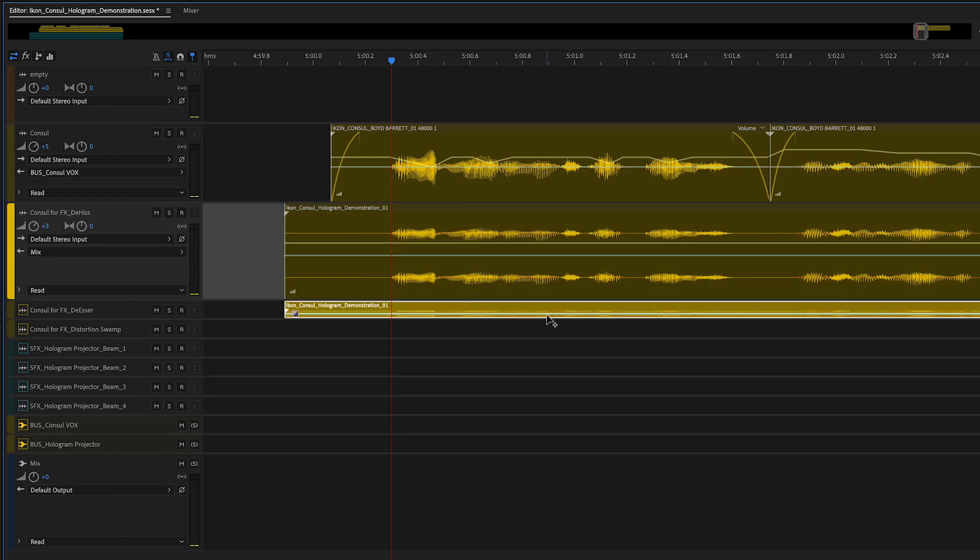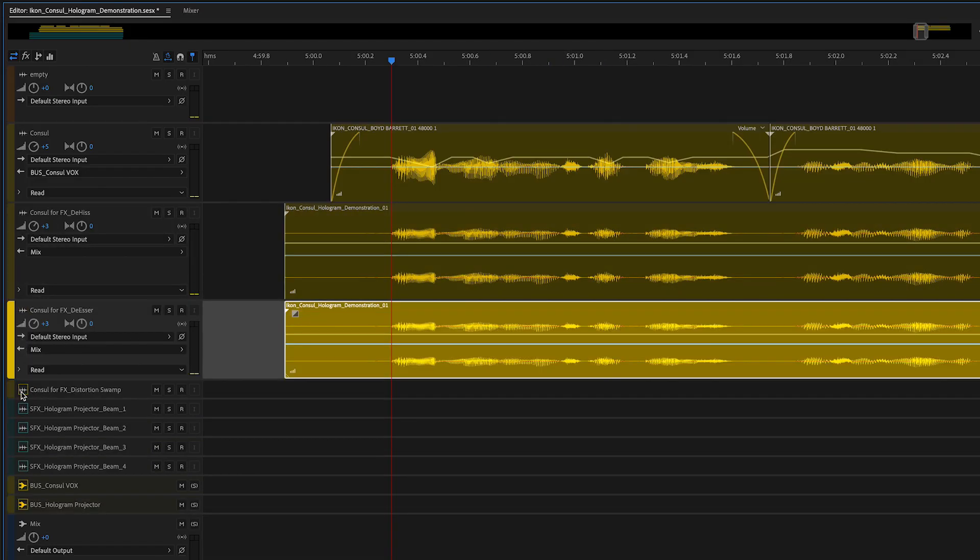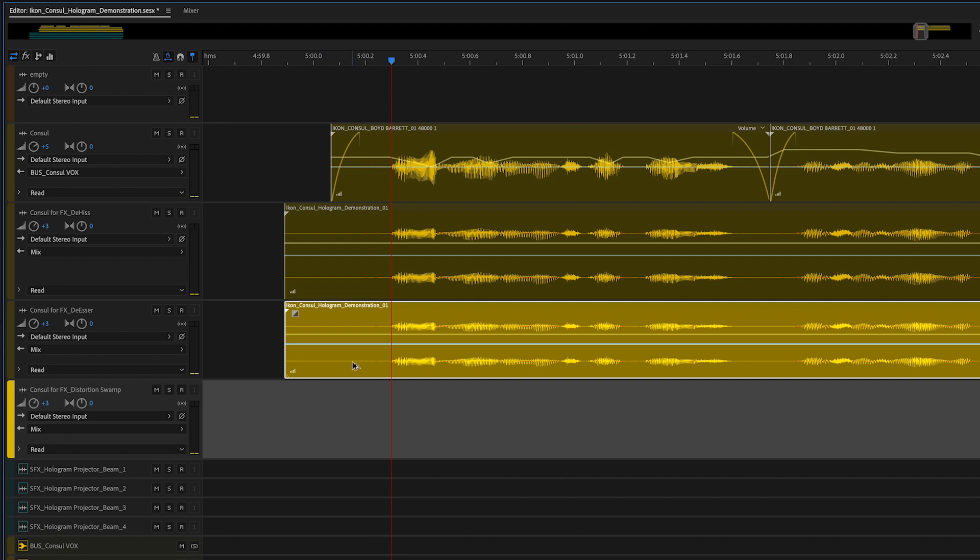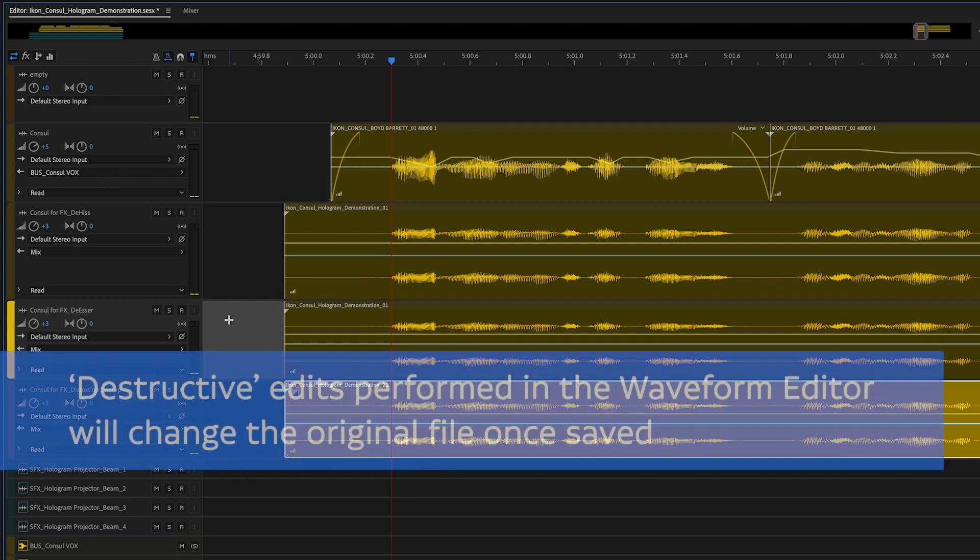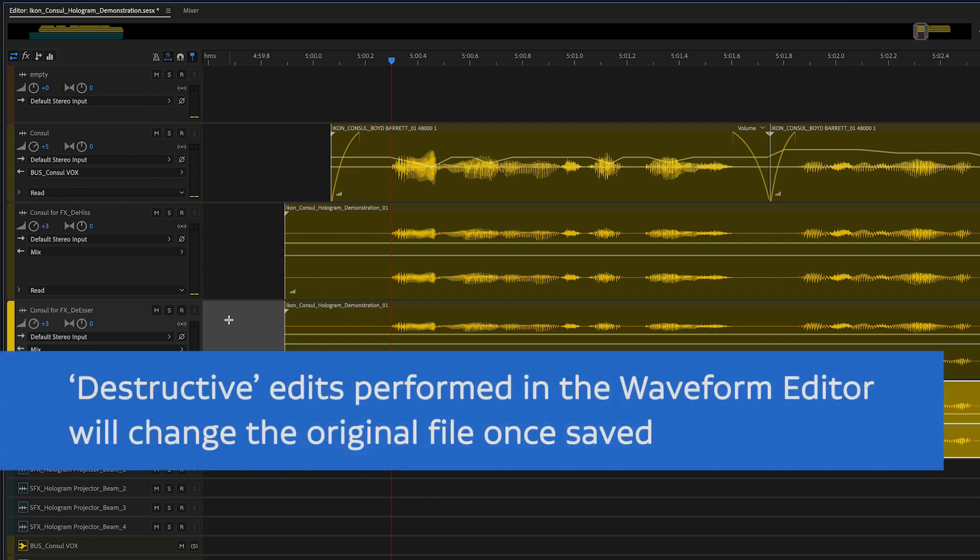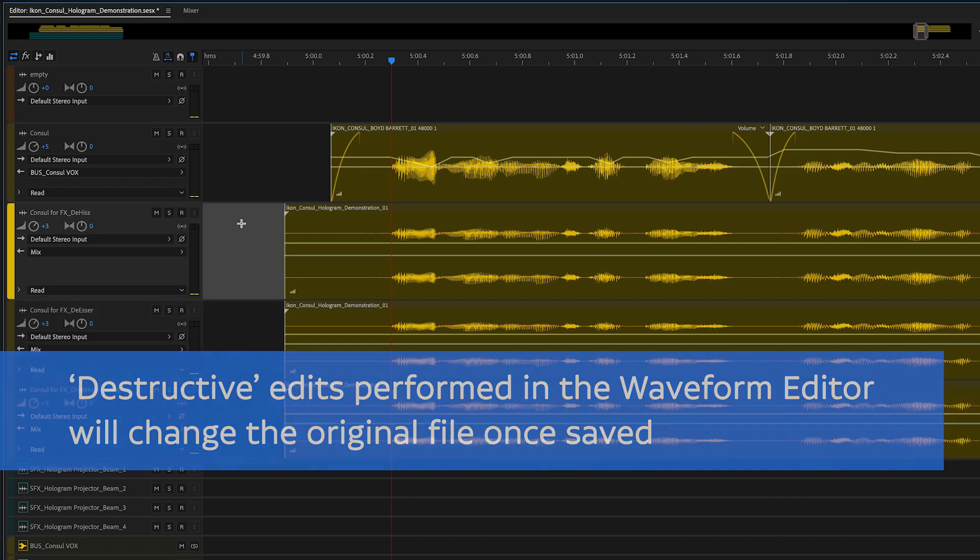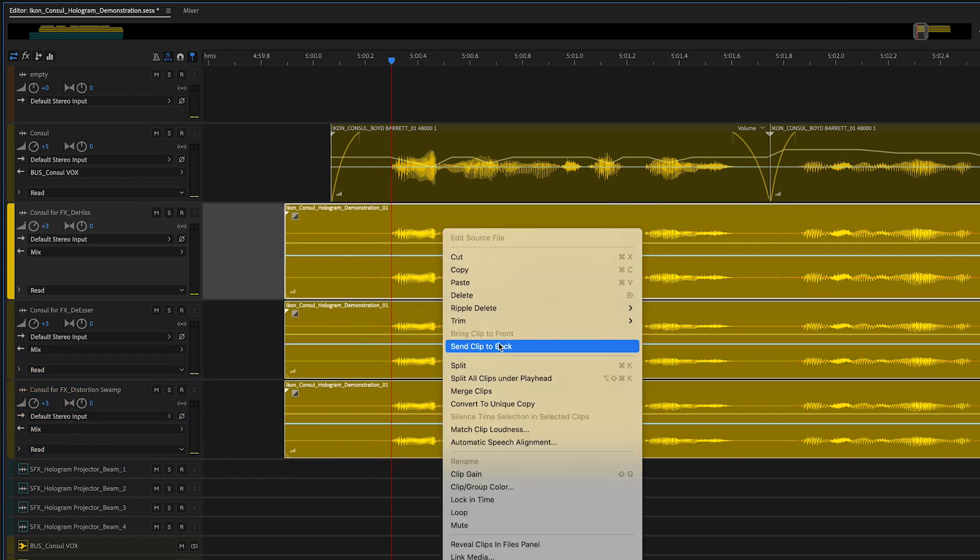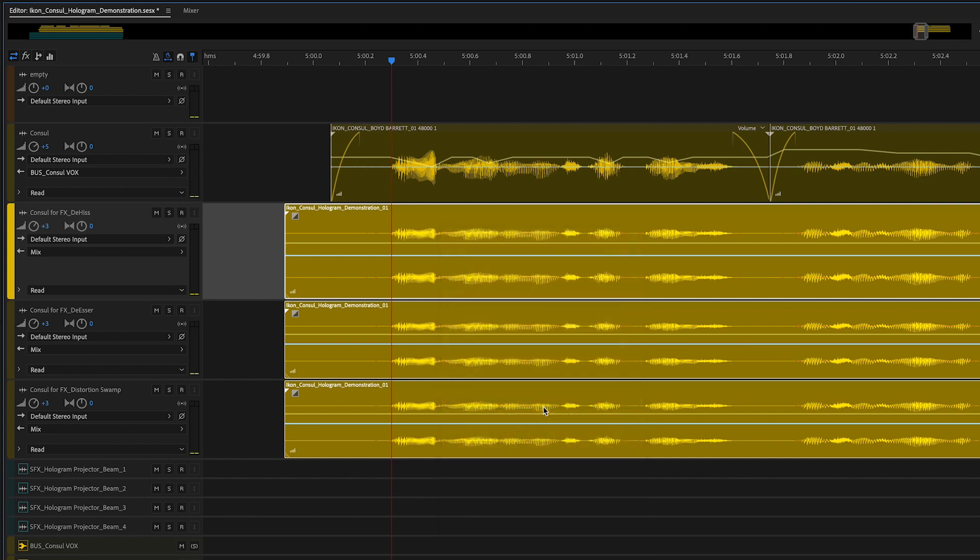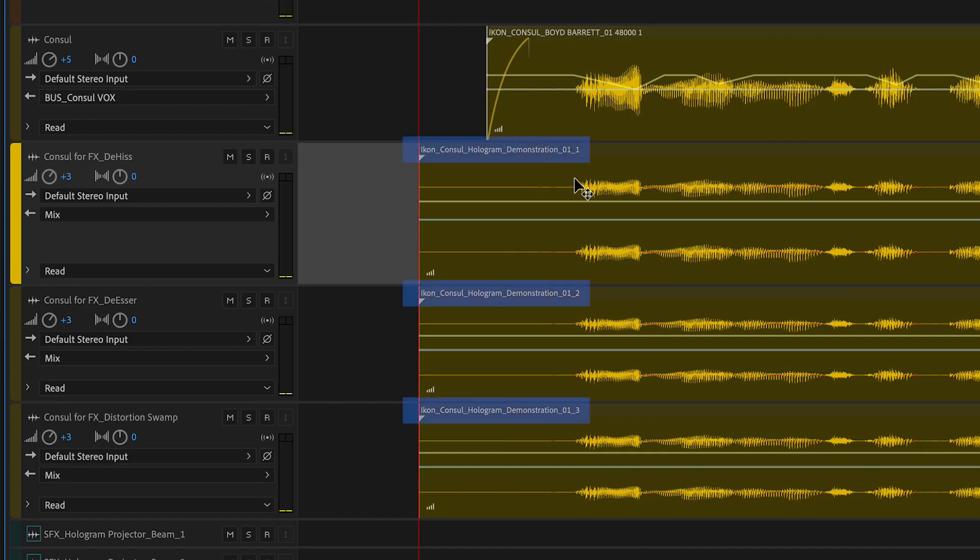Holding Shift and Option, I dragged duplicates of the file down onto two additional tracks. The reason I did this is because right now, technically, these are all referencing the same file. So if I directly manipulate one, it will propagate to the others, and that's not what we're looking for. To get around that, I select all three files, right-click, then choose Convert to Unique Copy. Now we have three separate files.